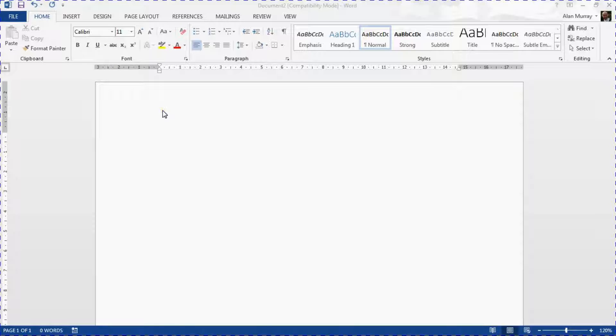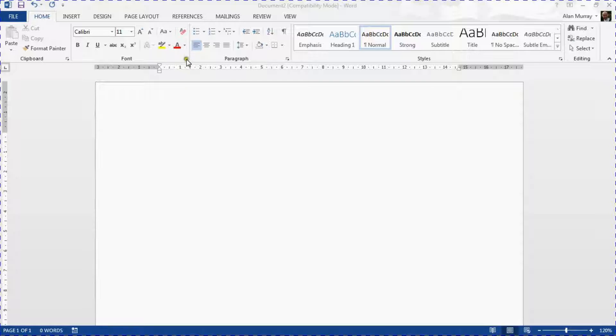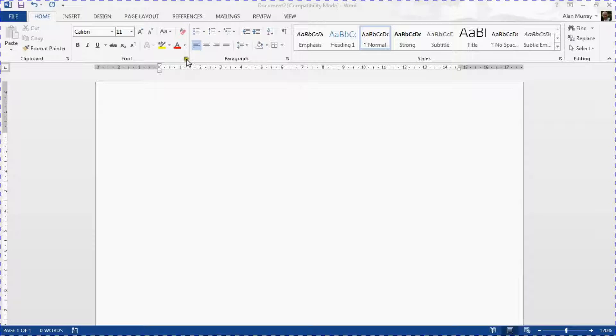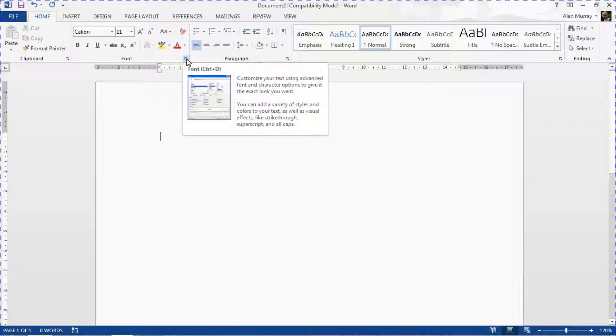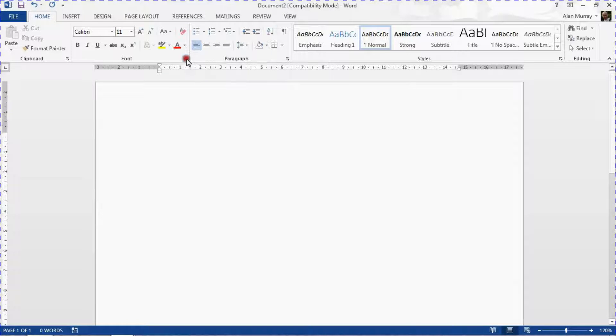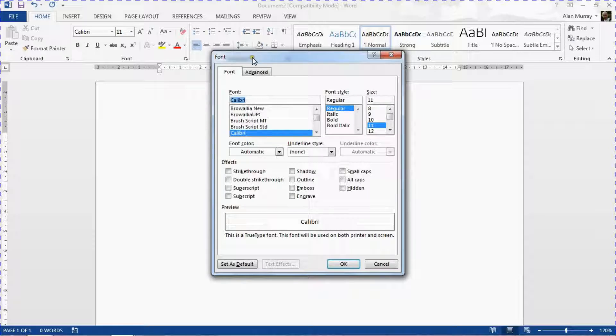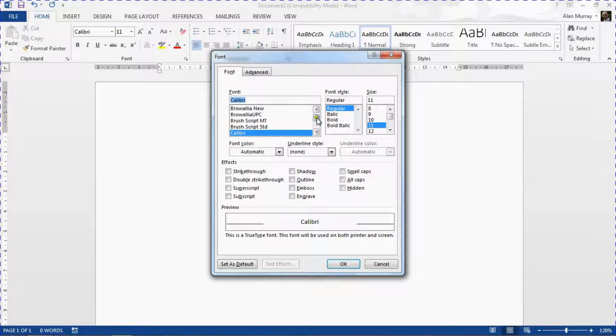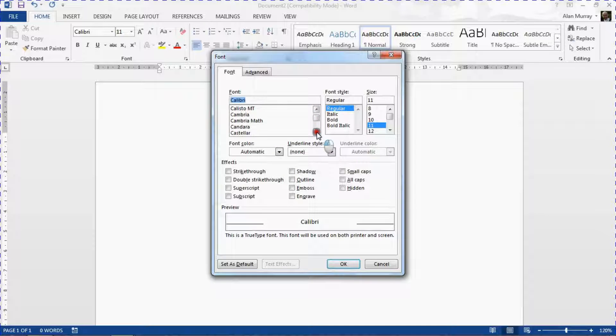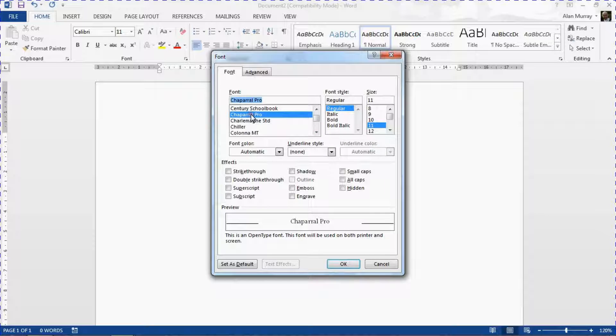I can on the Home tab click the dialog box launcher arrow that sits in the corner of that font group to open up the font dialog box. You can also use the keyboard shortcut Ctrl+D. From here I will choose the font that I wish to set as my default, and let's say that I want Chaparral Pro, and I can adjust the size if I wish but I think I'm happy with 11.